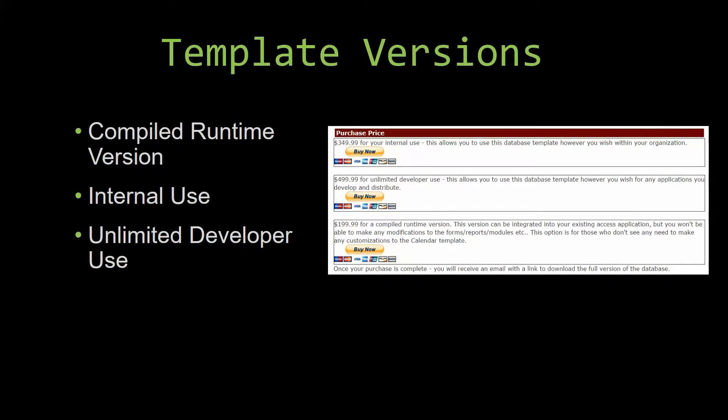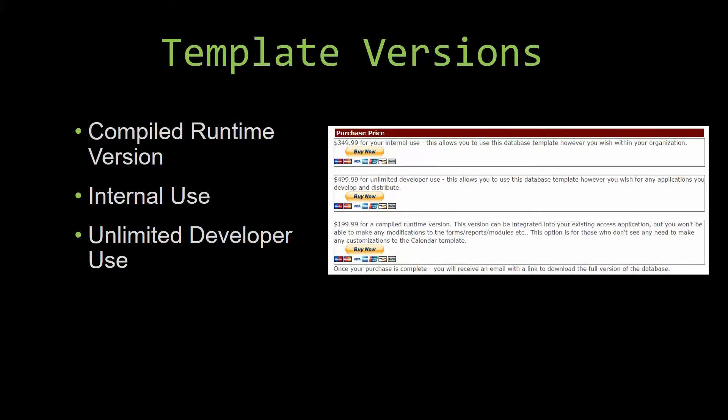Our compiled runtime version is a run-as-is version without the paid full version of Microsoft Access using the free access runtime from Microsoft. It can be integrated into your existing Access application, but you would not be able to make any modifications to the forms, the reports, the modules, etc. This option is more for those of you who do not see any need to make any customizations to the template.